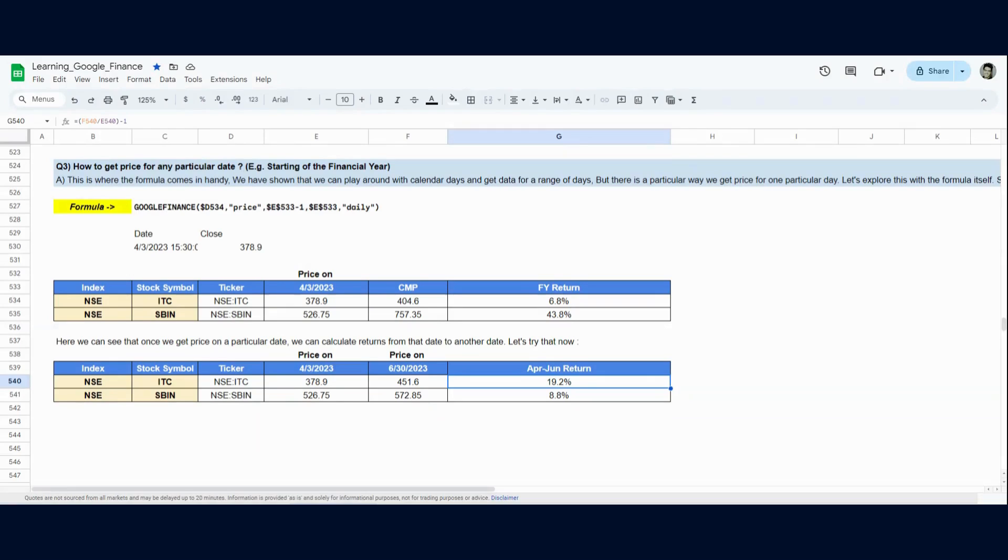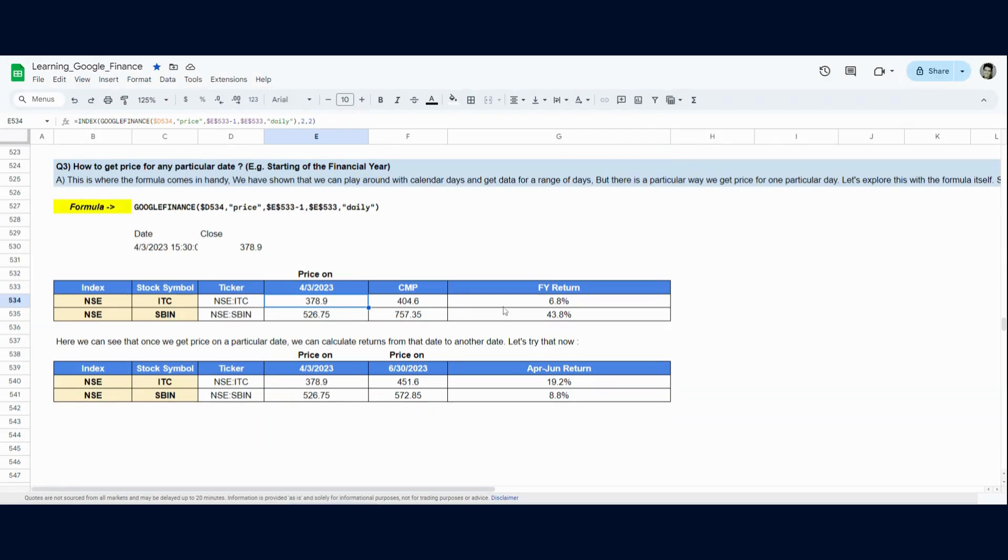Or, you know, you can see nine month returns, six month returns. Absolutely whatever you want. So, this is how you first get price at a particular date. Then you can get multiple price at multiple dates and then calculate the returns between those prices because now you have the information.